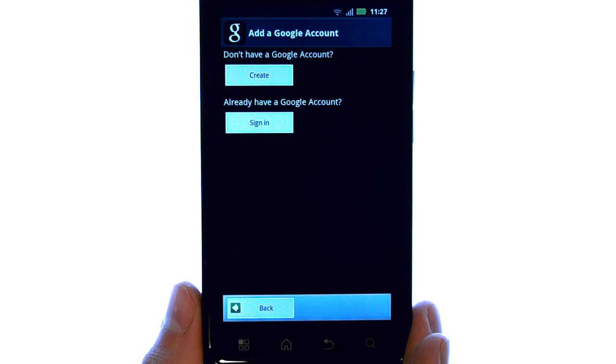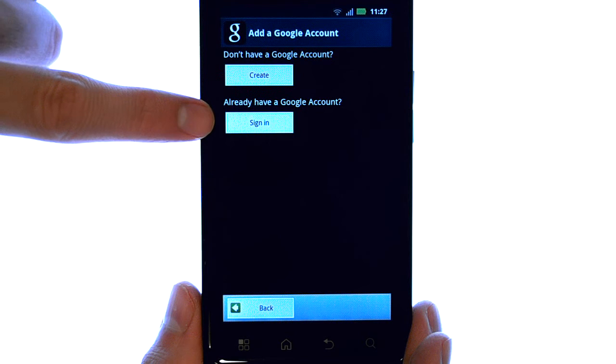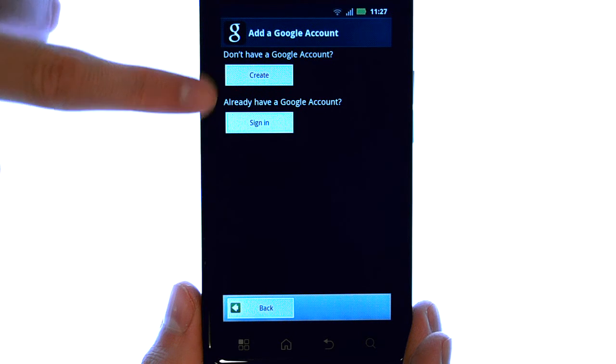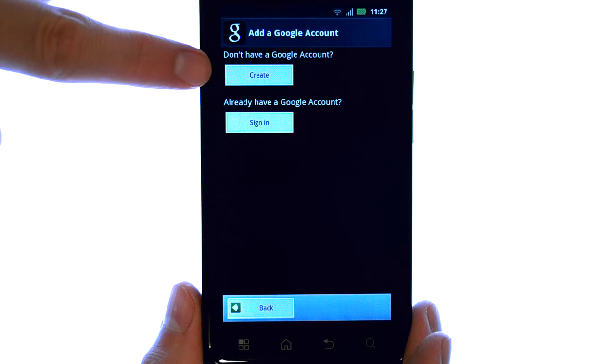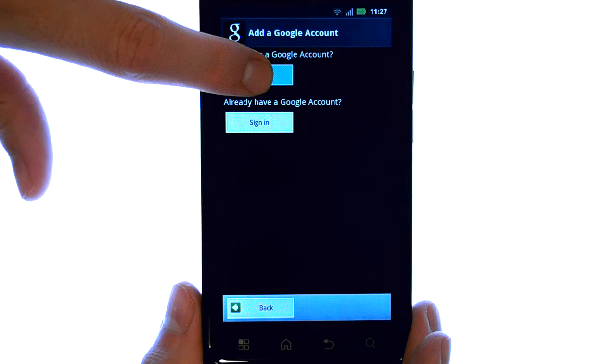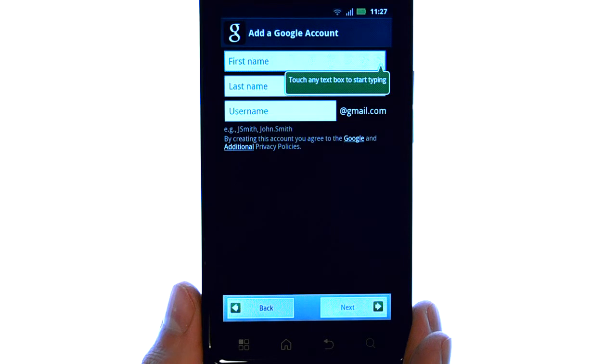Select next, and if you already have a Gmail account, select sign in. If you do not, you can create a new Gmail account for yourself.